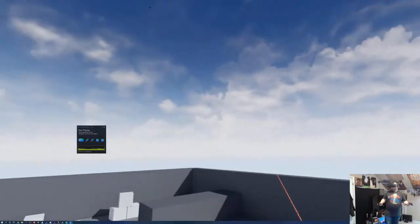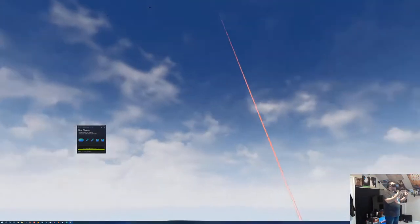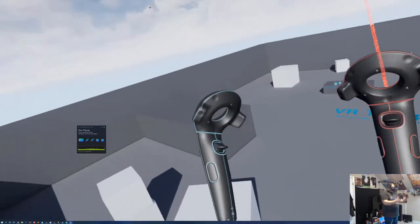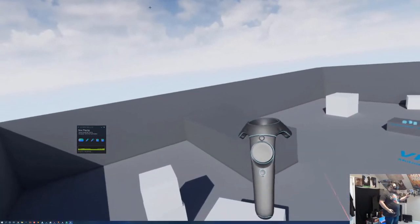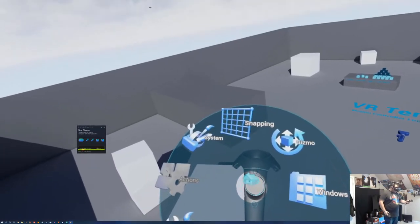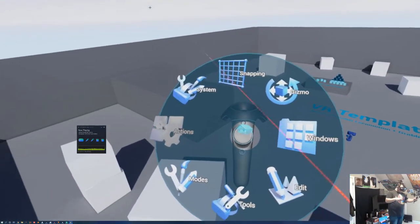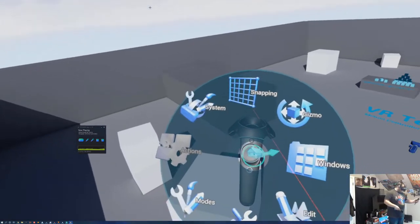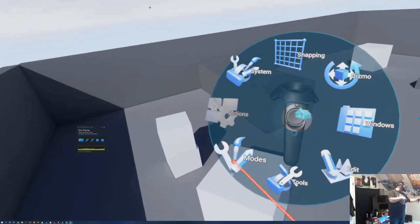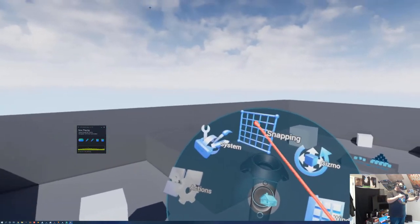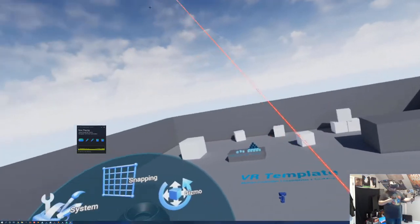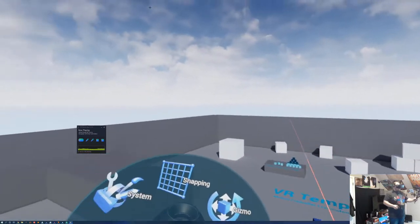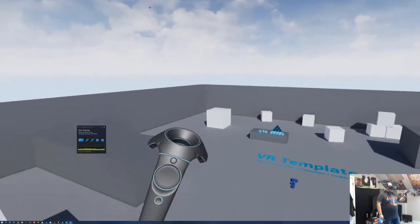So here we are in the VR template map. I've got my HTC Vive Wireless and the two wands. If I touch this touchpad on the left controller, I get a little palette, kind of like a painter's palette, of different things I can do. I've got modes, tools, edit, windows, gizmos, snapping, and system, as well as actions, but that's grayed out for good reason right now. And that's pretty much what the left wand does.